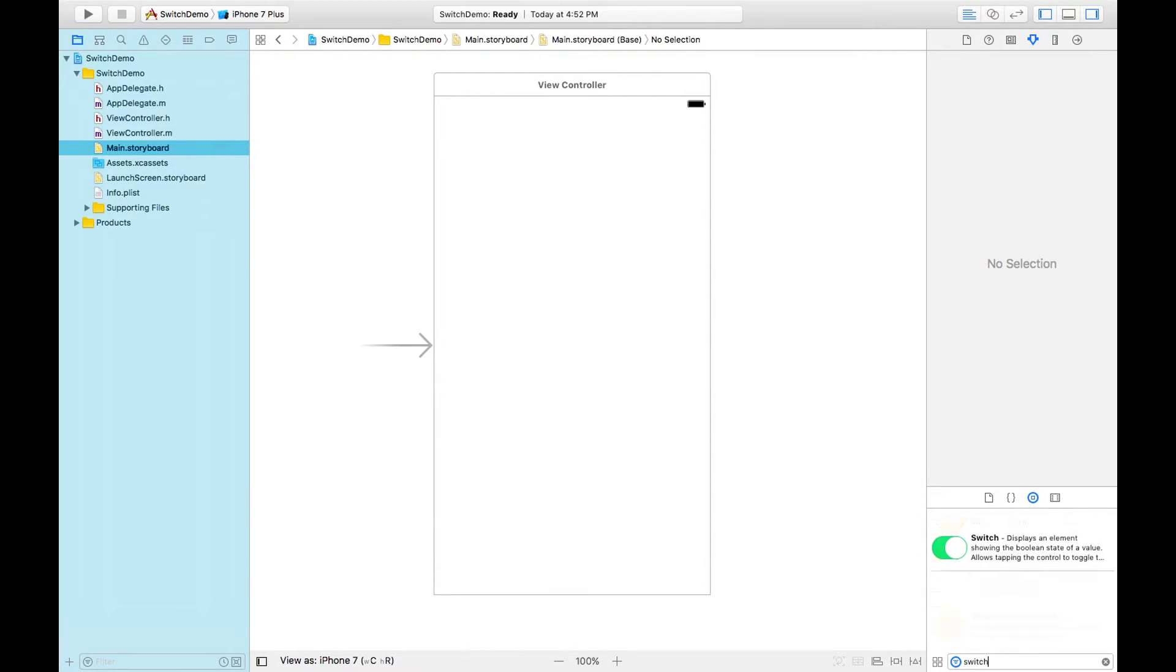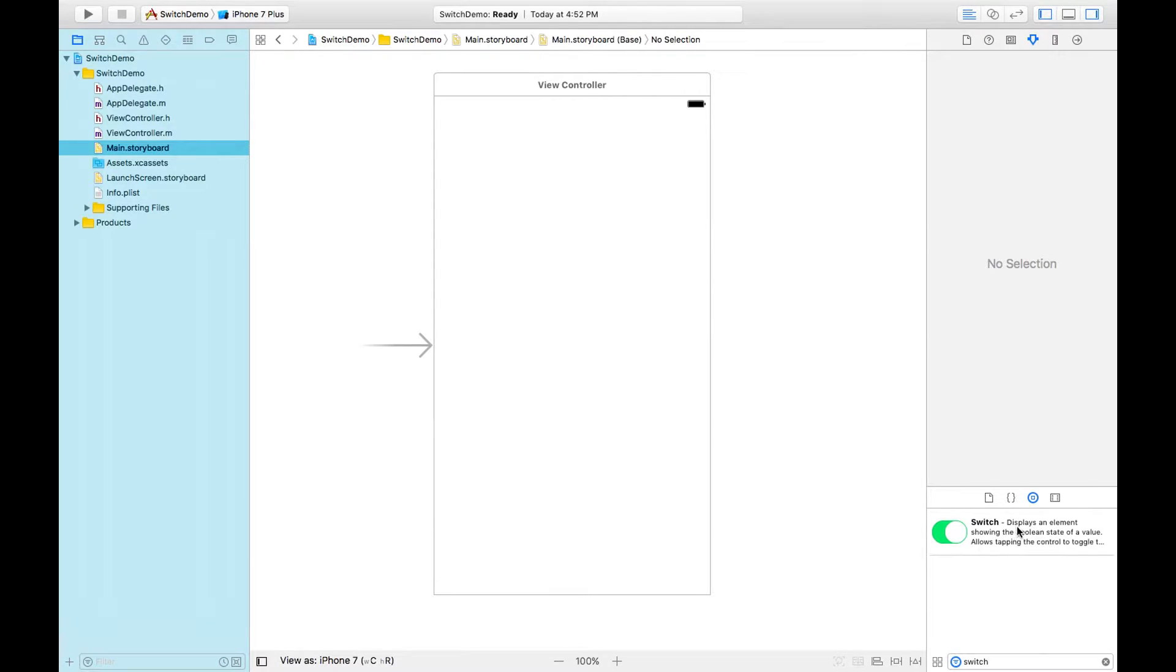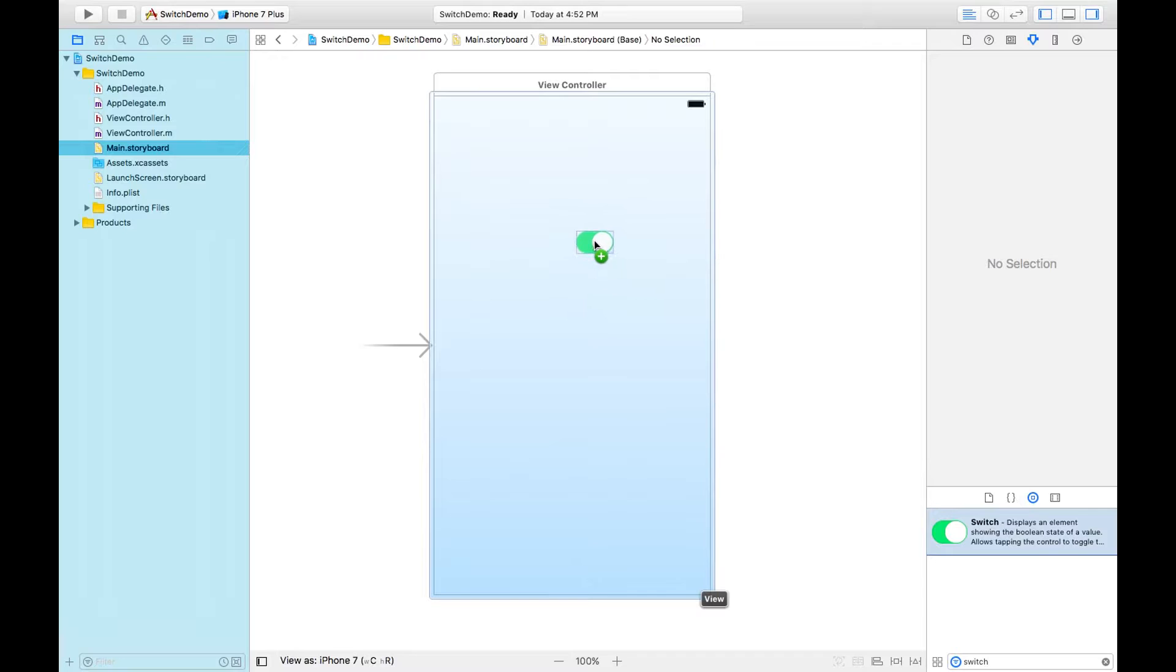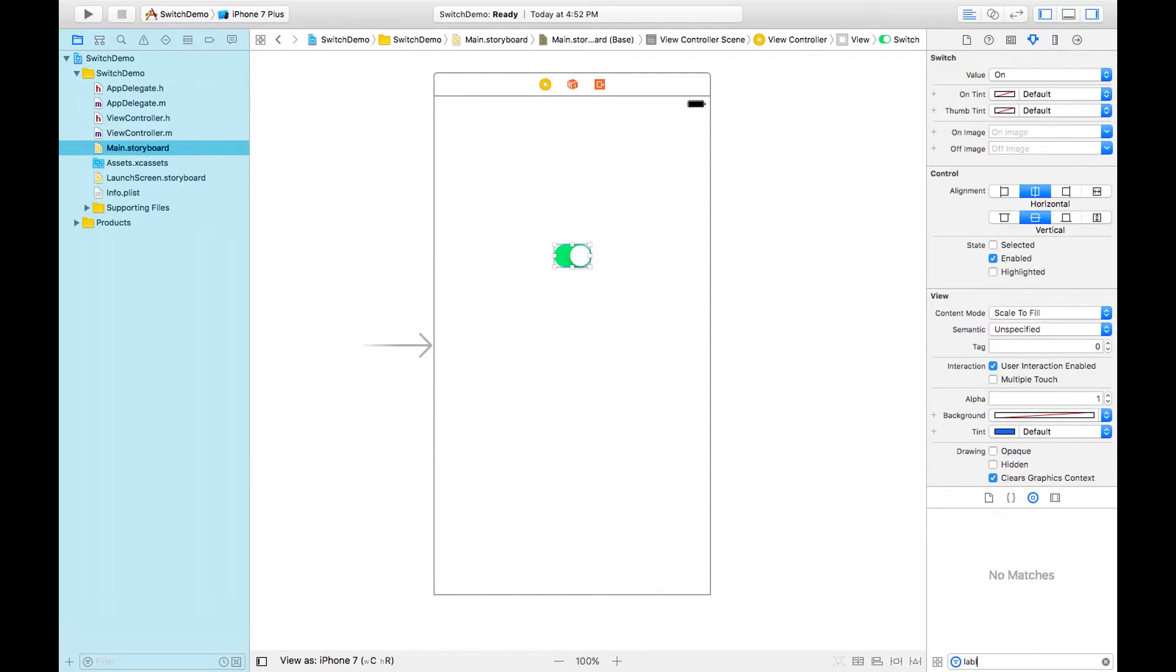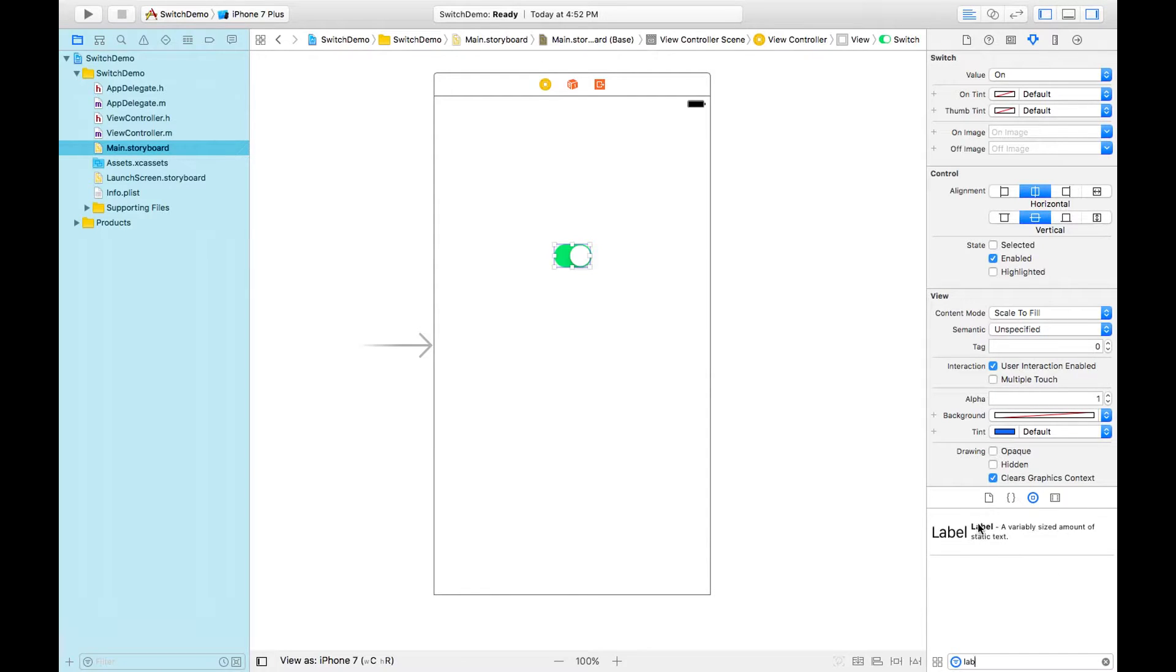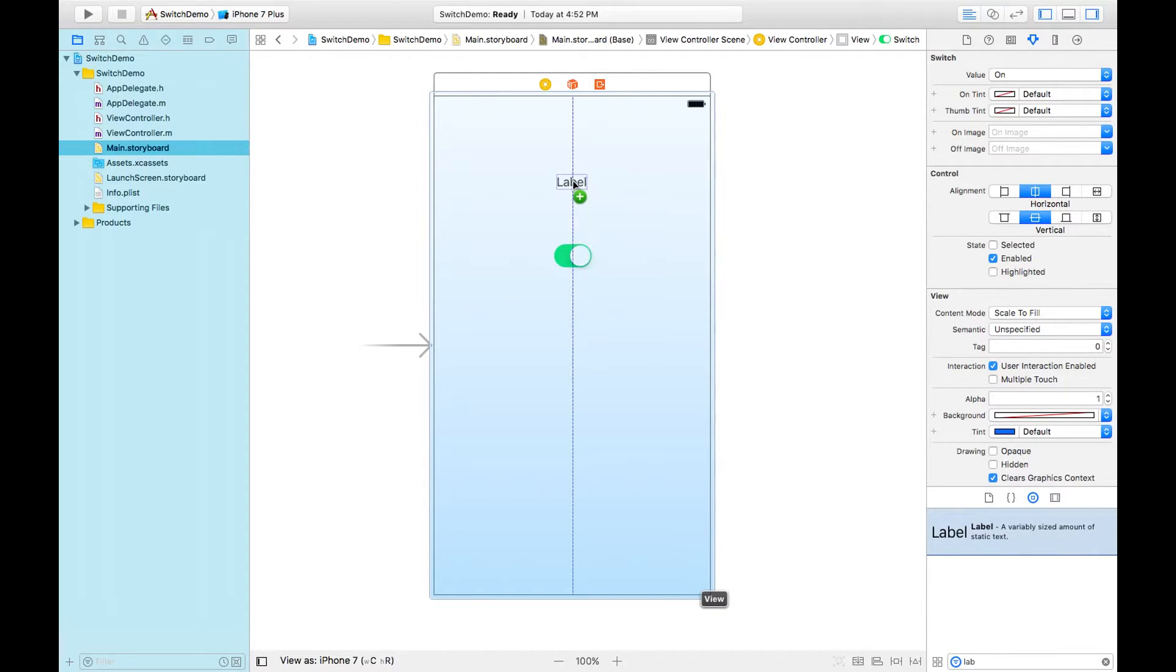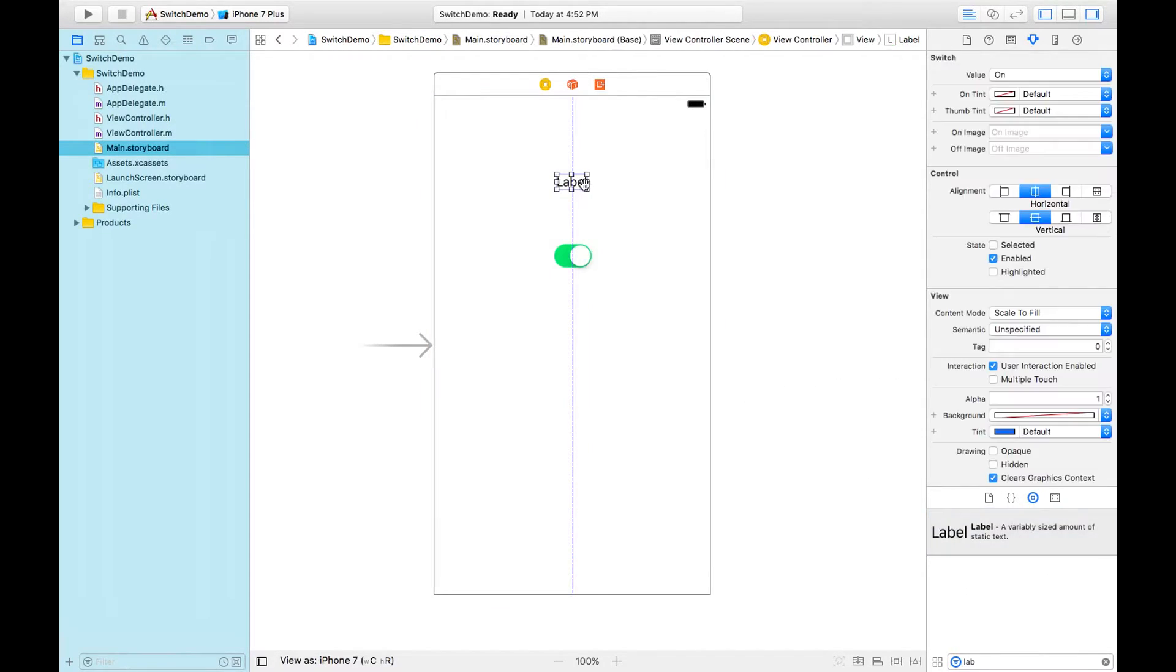This is the switch button, and we can drag it to the view controller like this. To show the status of the switch button, I'm taking a label object. I'm increasing its size.